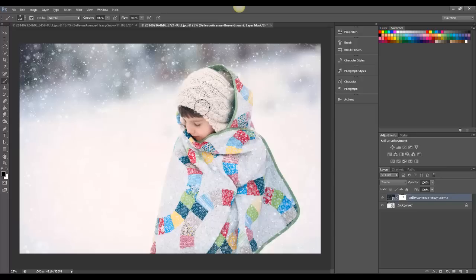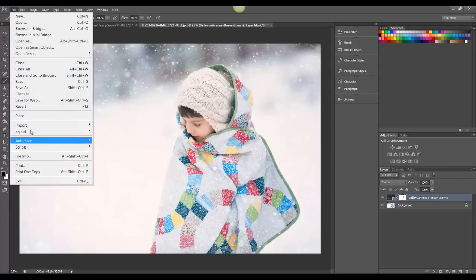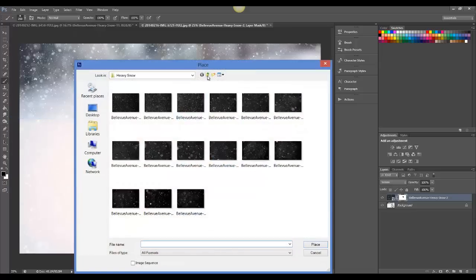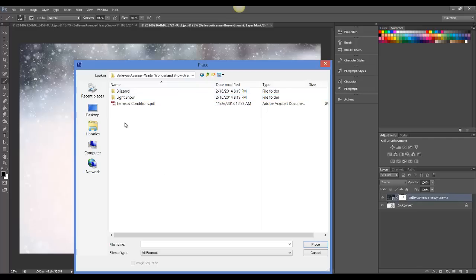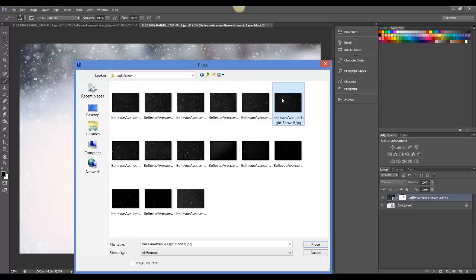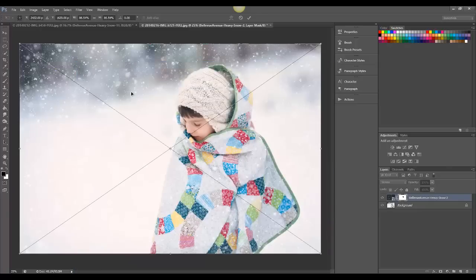Now, I still want to put some snow over his face to make it look real, so I'm going to choose a lighter snow overlay. So I'm going to go to File, Place, and then navigate back to my main folders, and go to the Light Snow folder. And I'm going to choose Light Snow 6, and then place that.